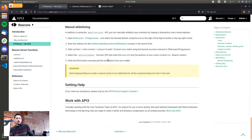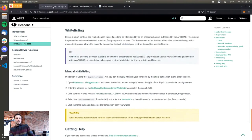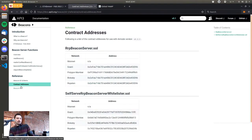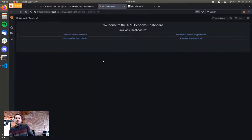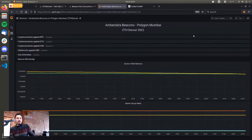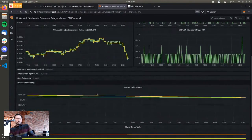There's some more whitelisting information here. One interesting thing is the monitor page — we set up a monitor page and made it public so you can see all the beacon states on all chains right now. Let's look at Mumbai. We have all these categories; let's look at ETH/USD.